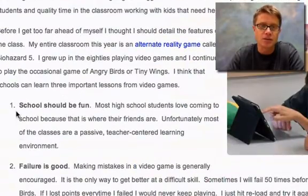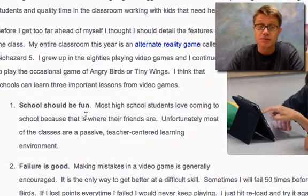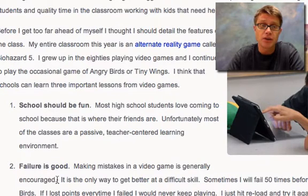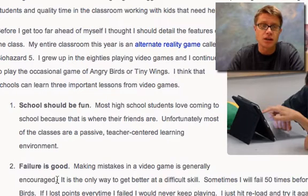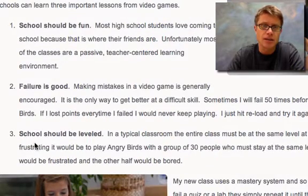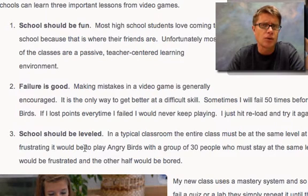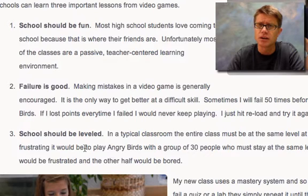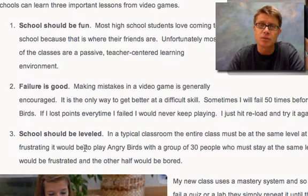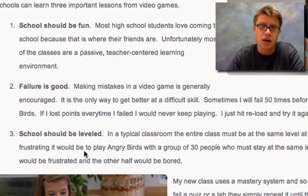Number one, I think schools should be fun. Number two, when you play Angry Birds, if you ever fail, that's okay — you just hit reload and try it again. Schools aren't designed that way. And then the last thing is that schools should be leveled. Think how boring it would be to take a class called Angry Birds where half the people would be bored and half would be confused.